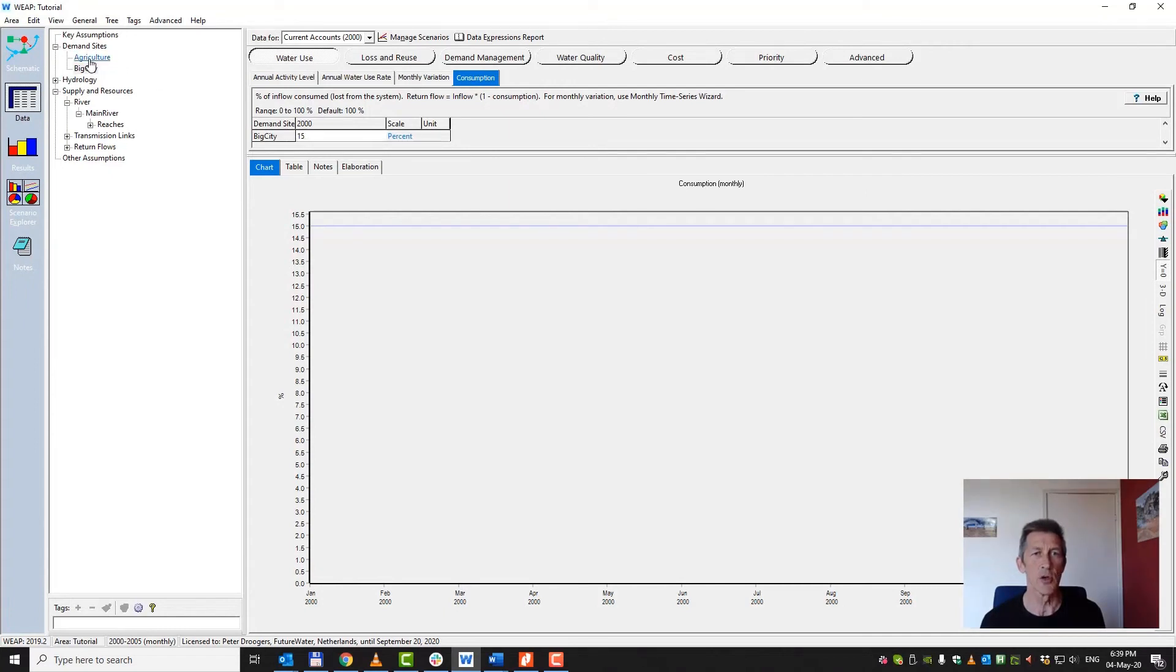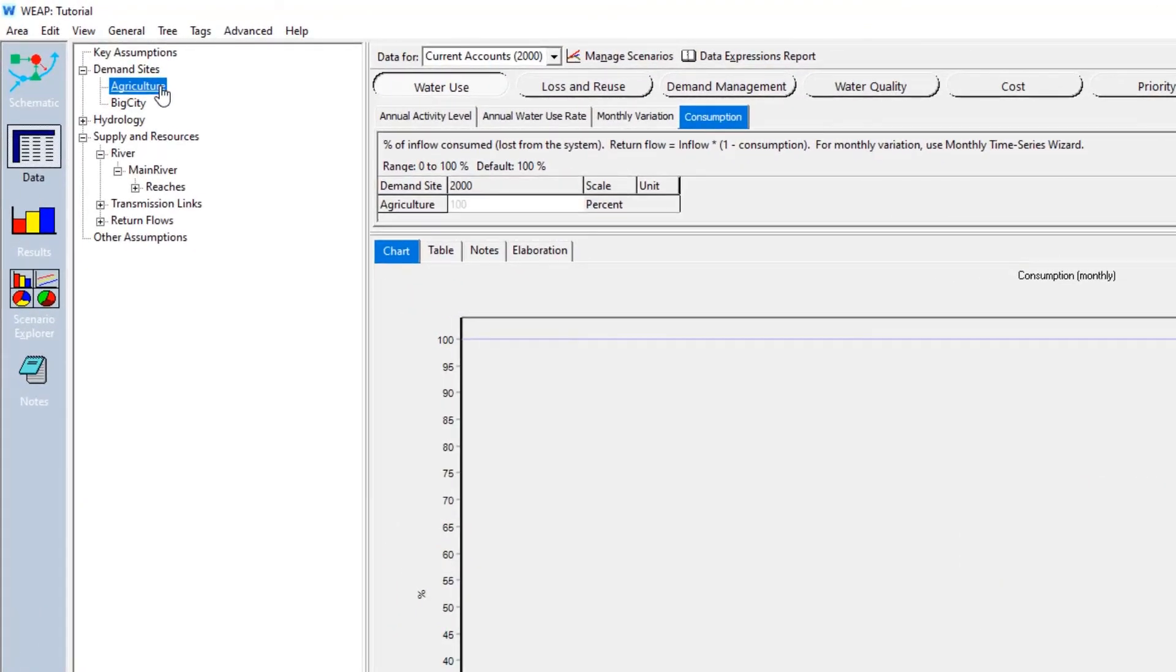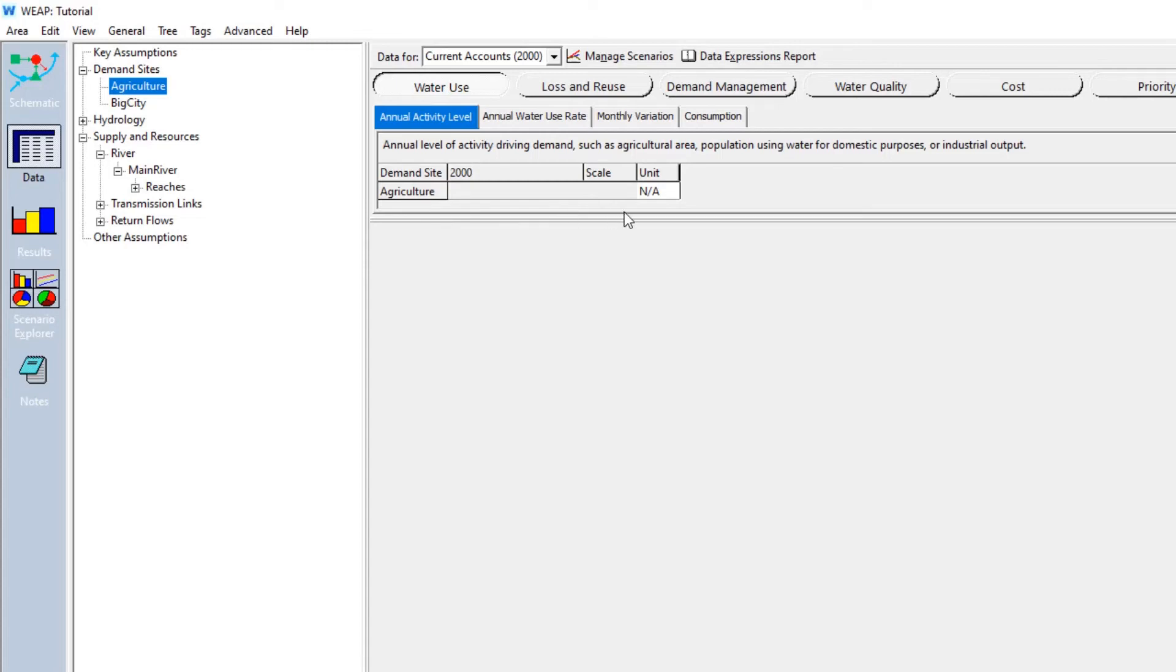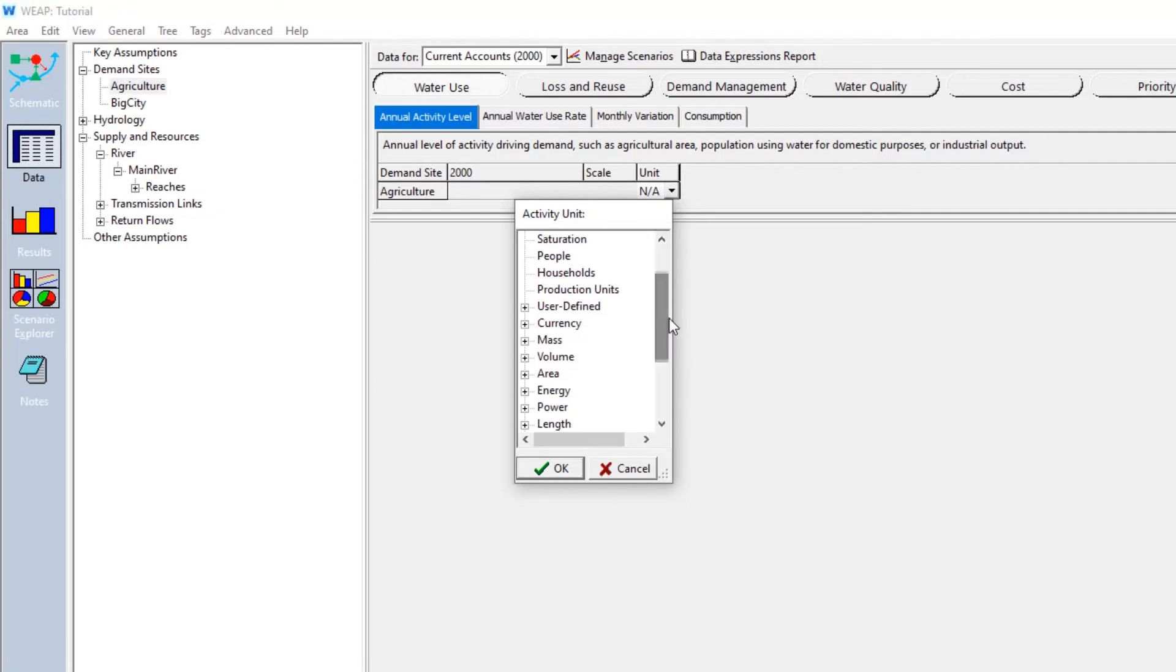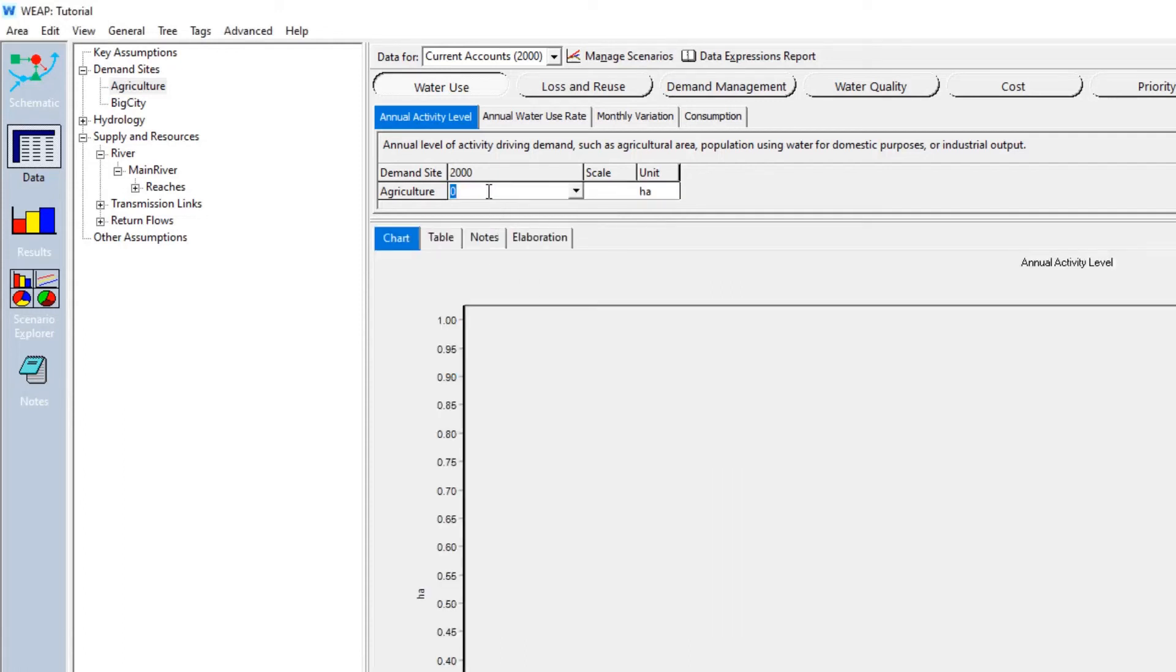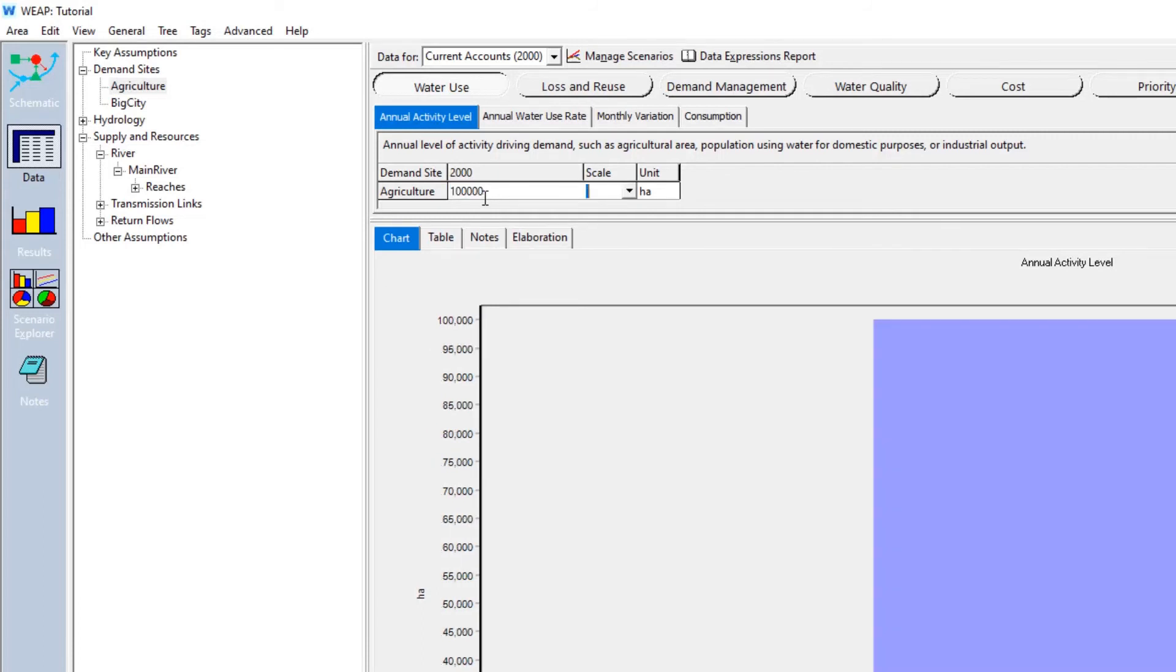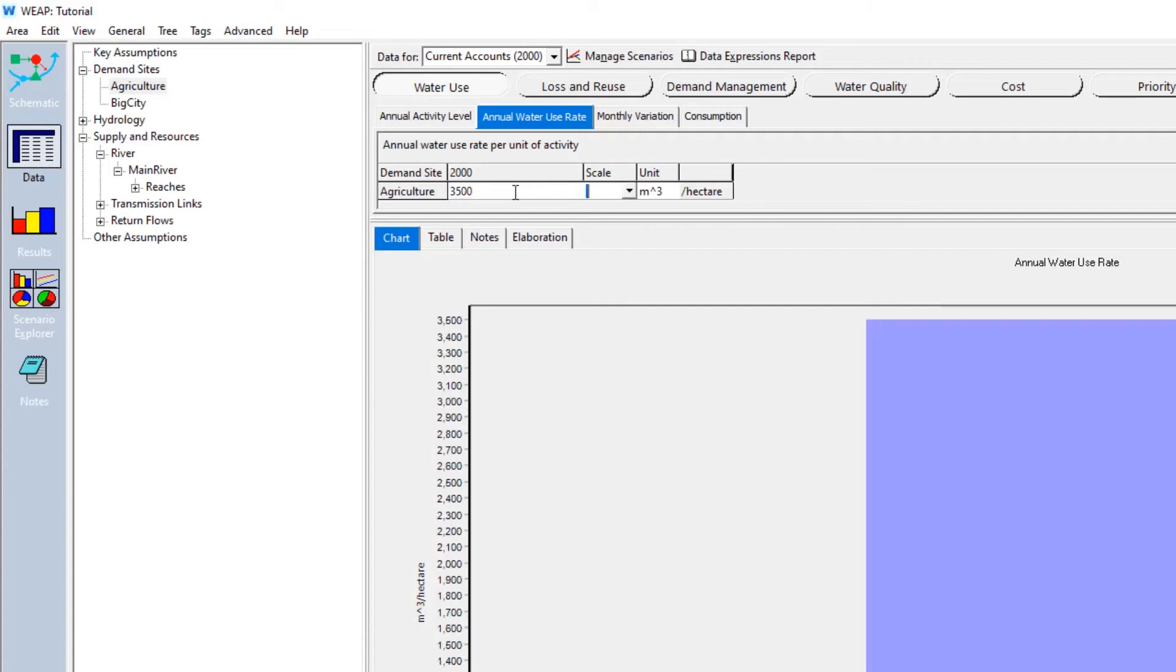Let's go to the agricultural water demand. So we press here on agriculture. We go to annual activity level. And of course, instead of the unit people, we are going to the unit which is called area. And we can express the area in hectares. And probably we've got some data which is saying that there is 100,000 hectares of irrigated crop there. How much is actually used by this crop? Again, if we go to annual water use rate, we get cubic meter per hectare. And based on some estimates, we know that the amount is about 3500 cubic meters per year per hectare.